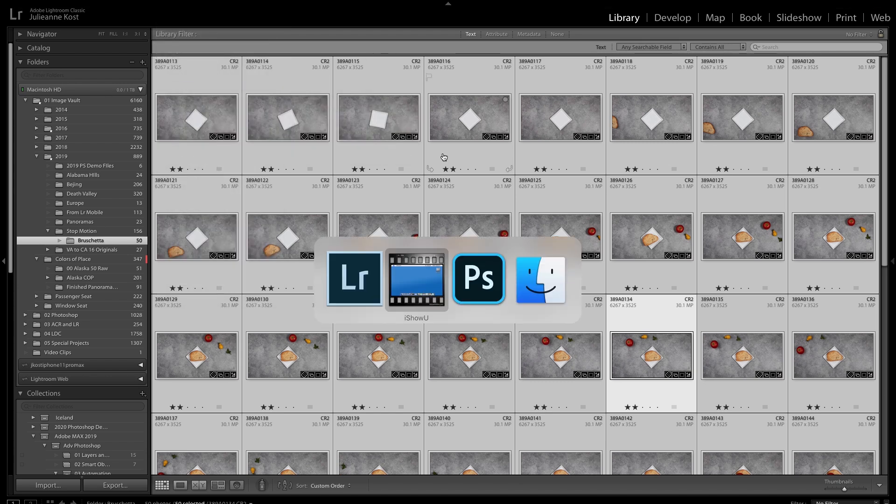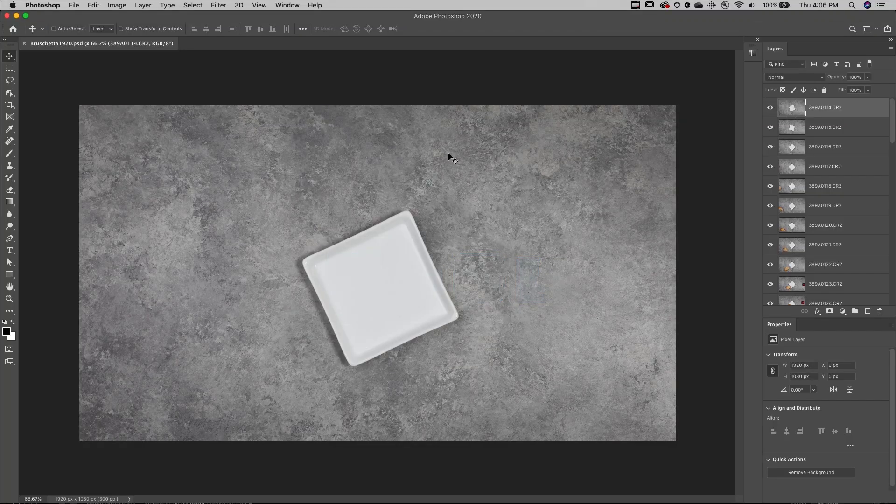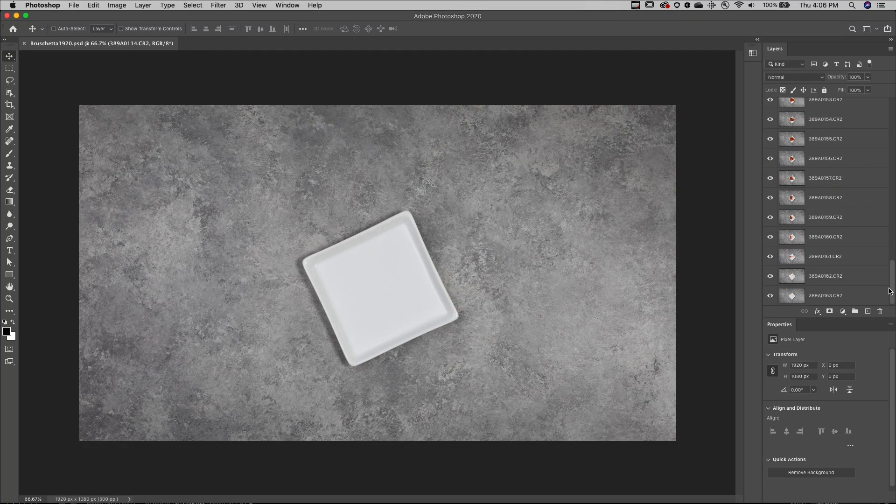Now, for the sake of time, I've already done that, and in the Layers panel, we can see all 50 layers.